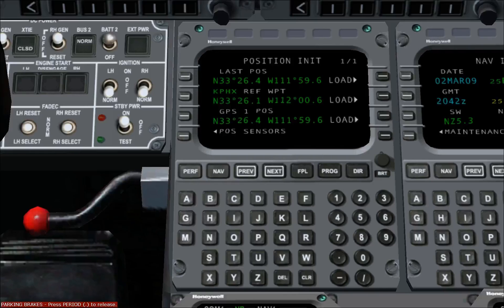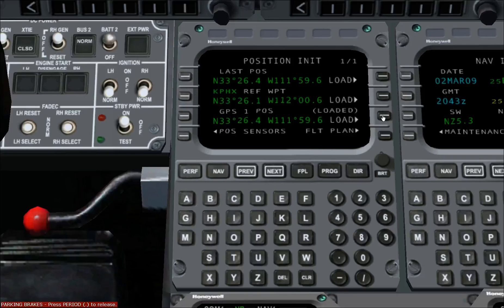We want to choose the most accurate, which is the GPS-1. First, we want to verify that the GPS-1 position is accurate. Compare the GPS-1 position to the last position at the top, and the reference waypoint below it. They won't be exact, but they should be close. If you are satisfied that the GPS-1 position is correct, press line select key 3 right to load the position into the FMS. This procedure can be performed on either FMS unit, and the last position entered will be the one used.